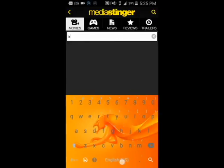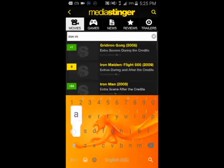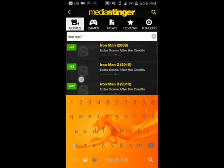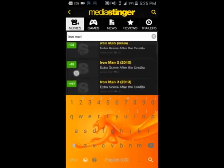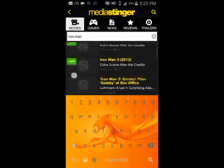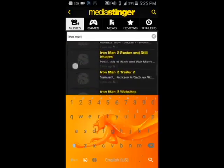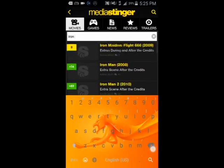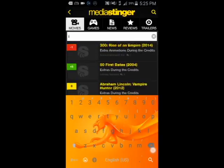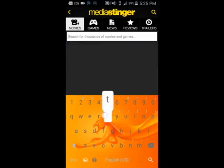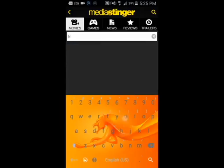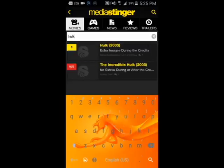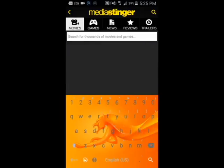For example, search Iron Man and you can see the extra scenes for that movie. You can also find other classic Marvel movies like The Incredible Hulk and check their credit scenes.